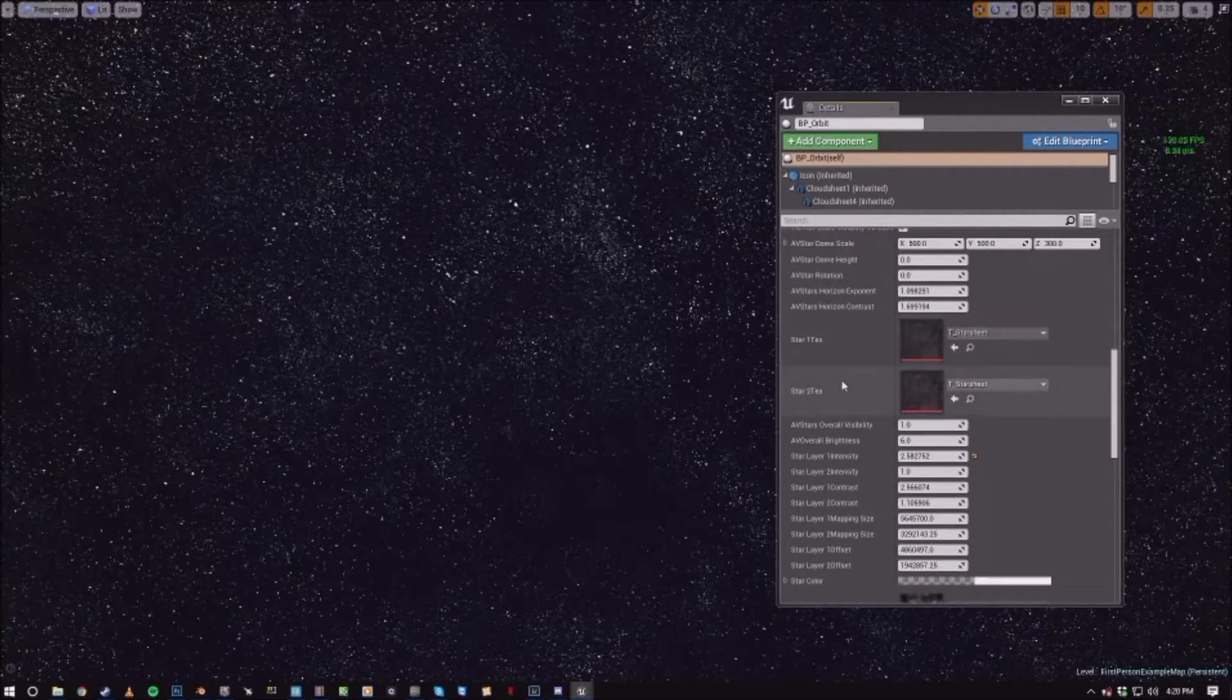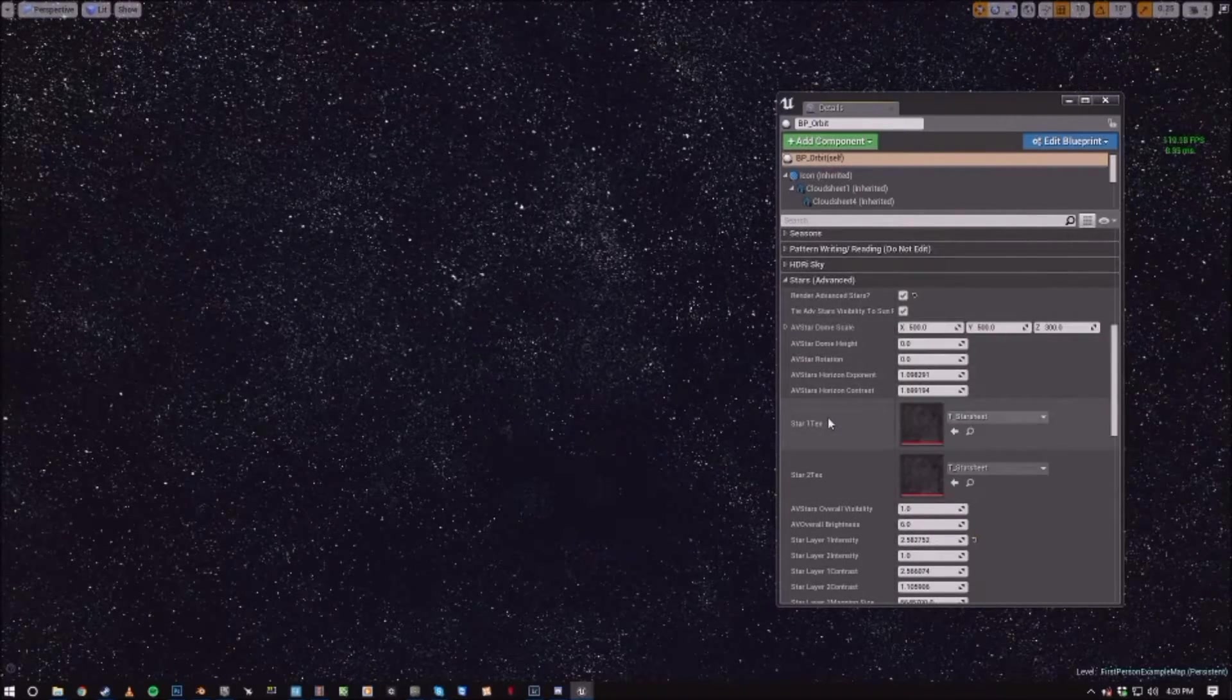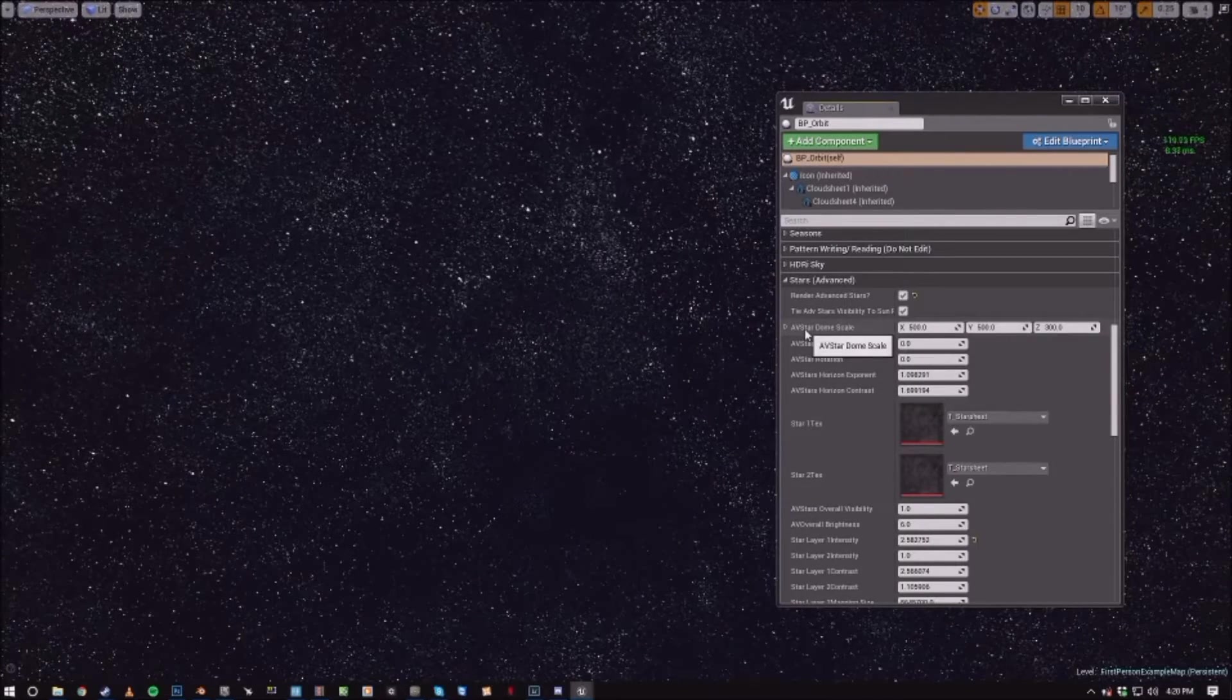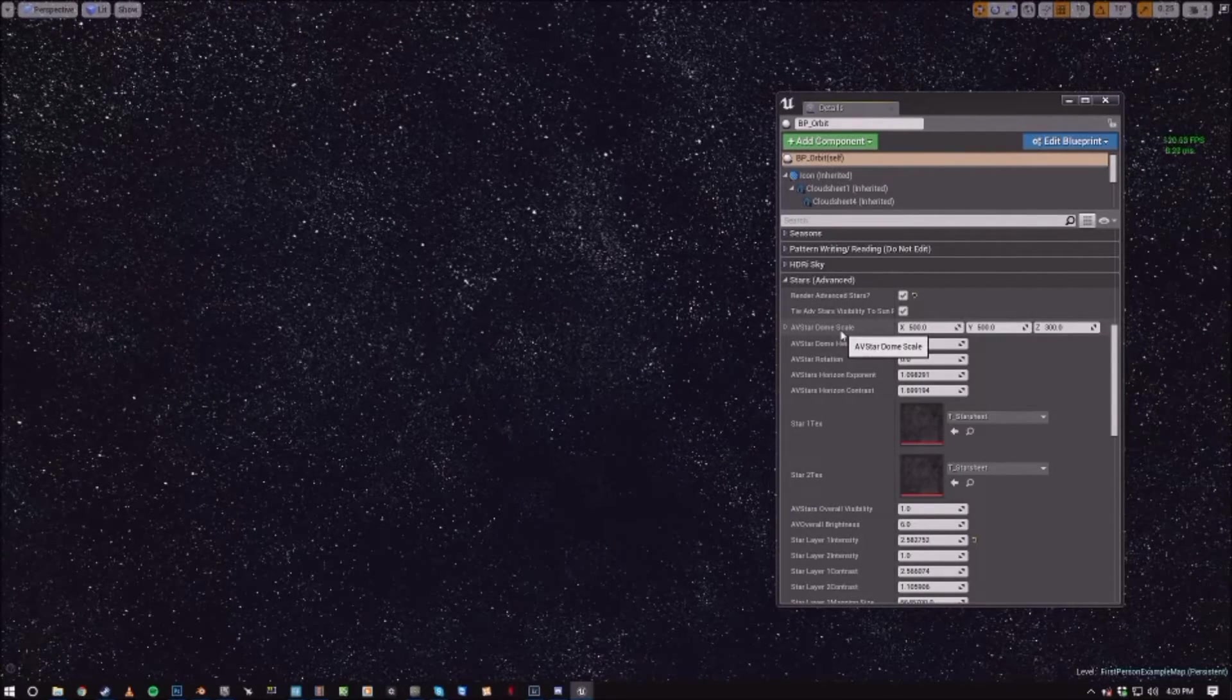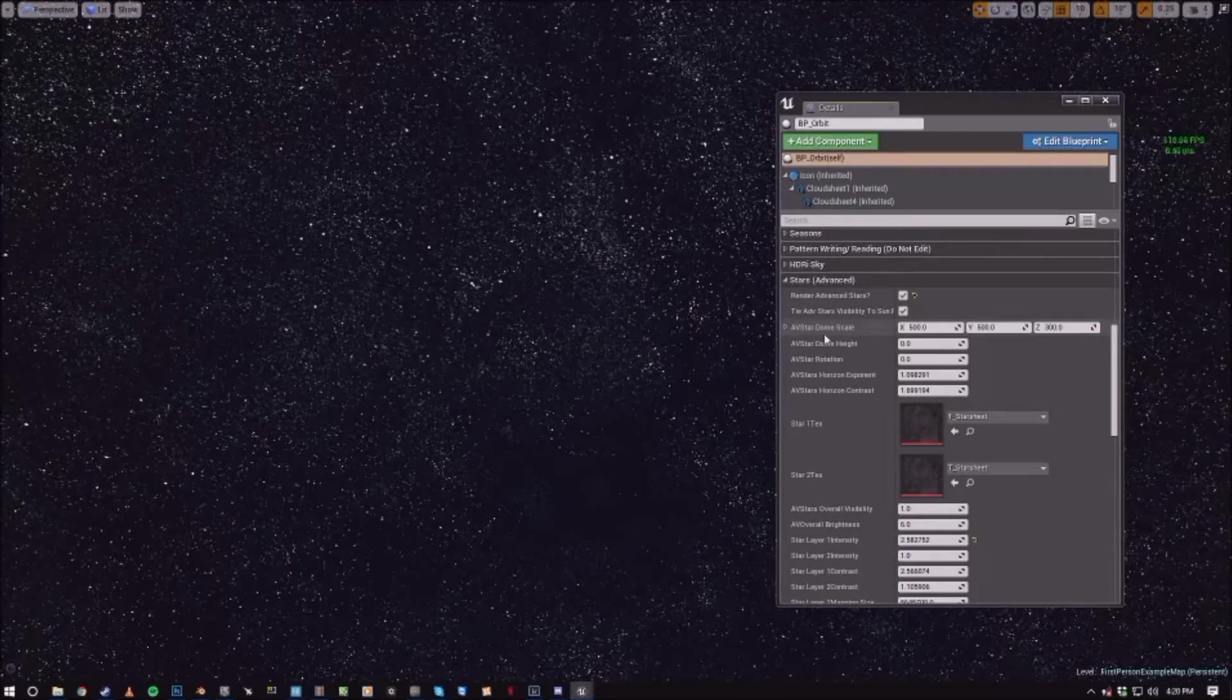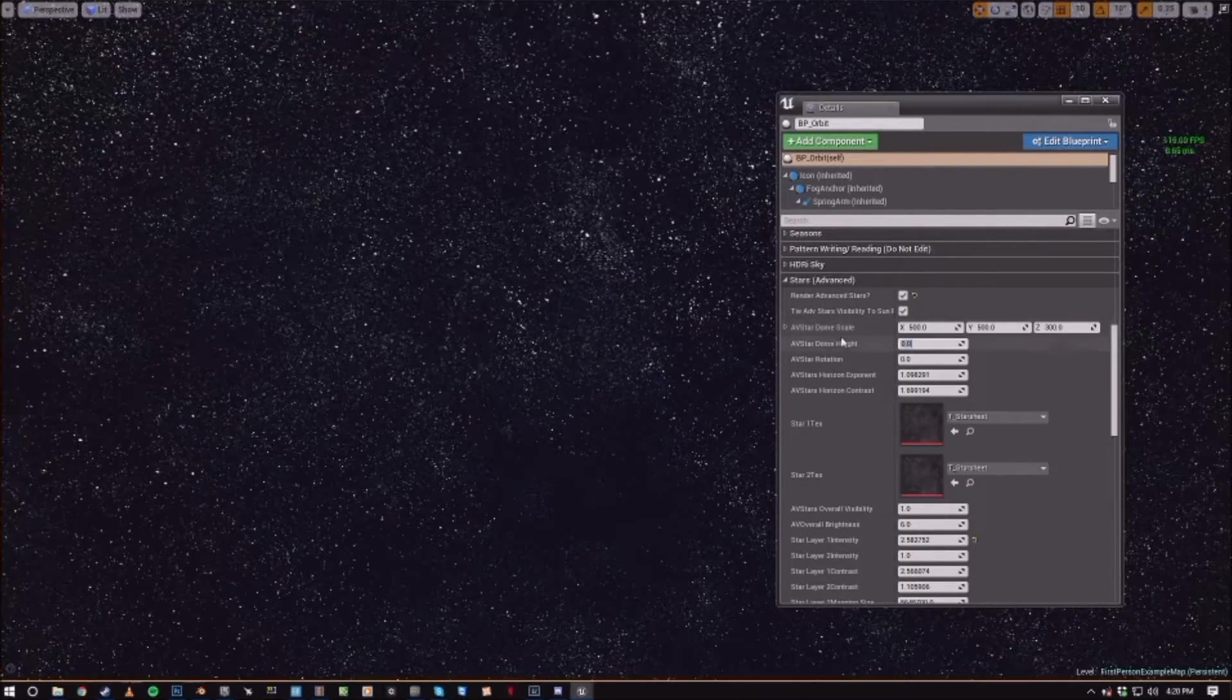And you can actually go through and scale everything. So the AV star dome scale is just how big the actual dome that contains all the star textures is.